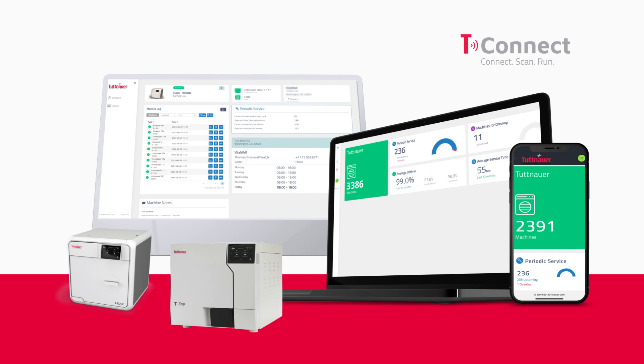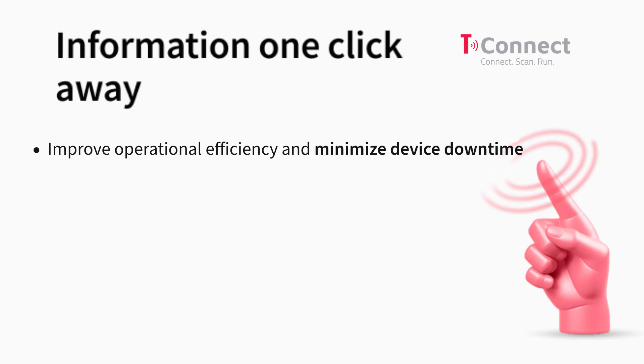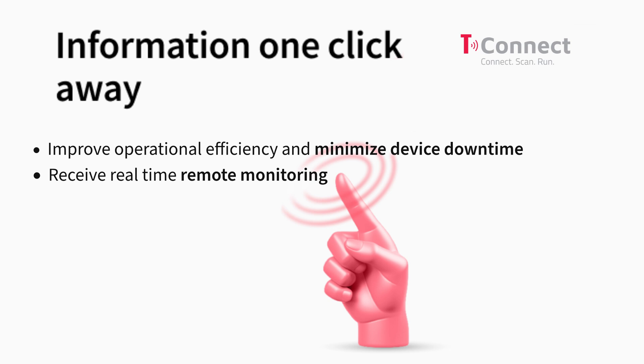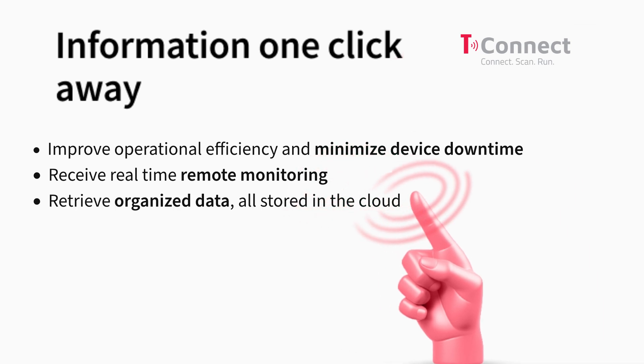With T-Connect you will improve operational efficiency and minimize device downtime, receive real-time remote monitoring, and retrieve organized data stored in the cloud.